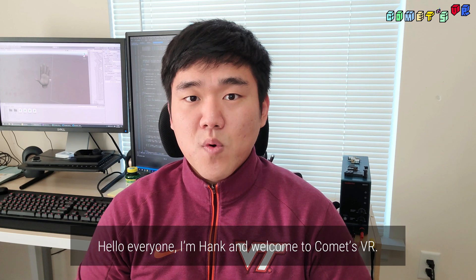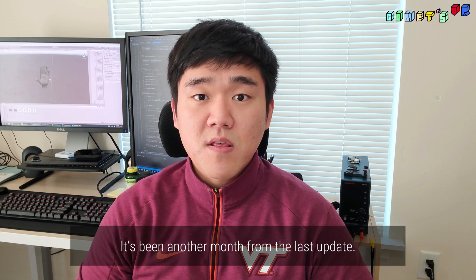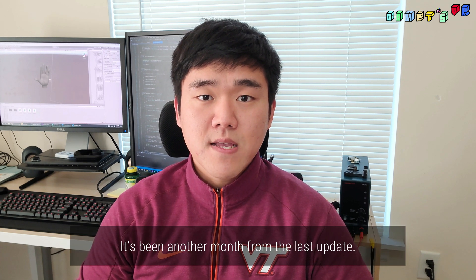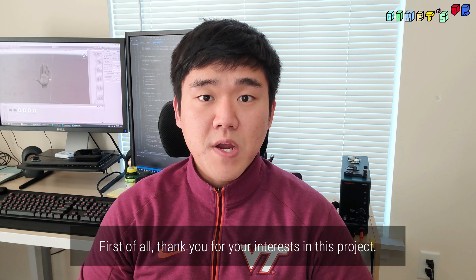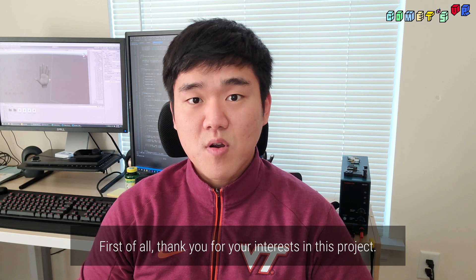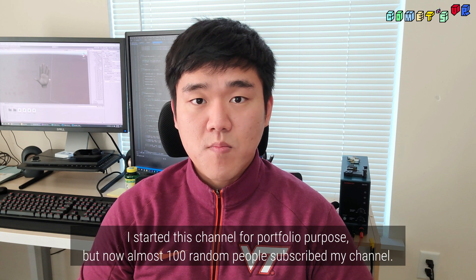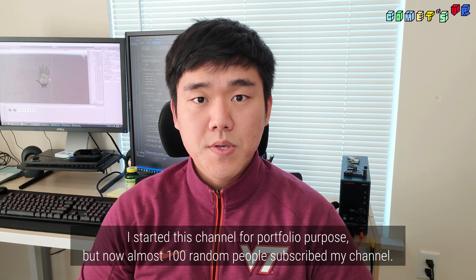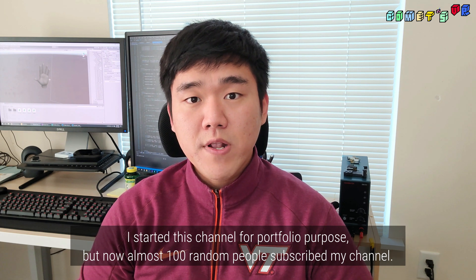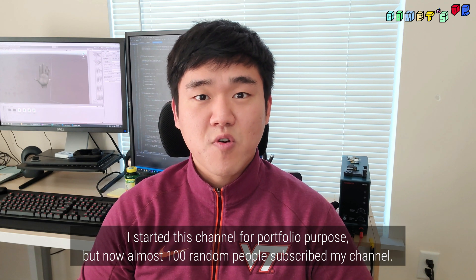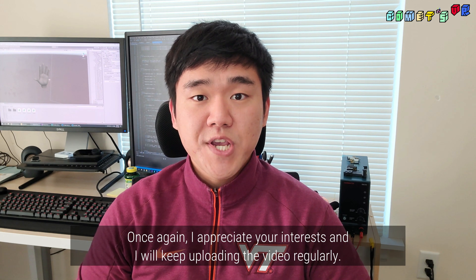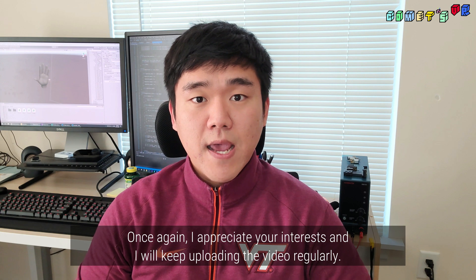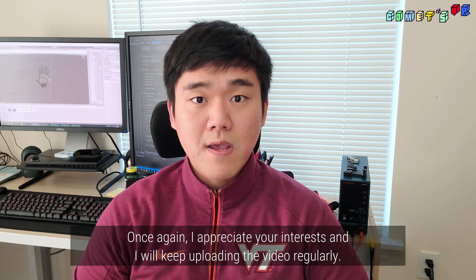Hello everyone, I'm Hank and welcome to Comets VR. It's been another month from last update. First of all, thank you for your interest in this project. I started this channel for portfolio purpose, but now almost 100 random people subscribe to my channel. Once again, I appreciate your interest, and I will keep uploading the video regularly.